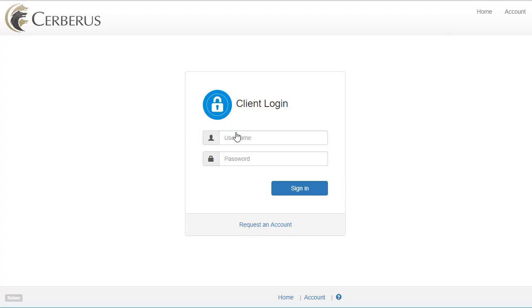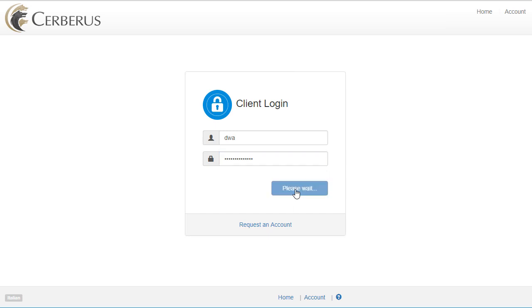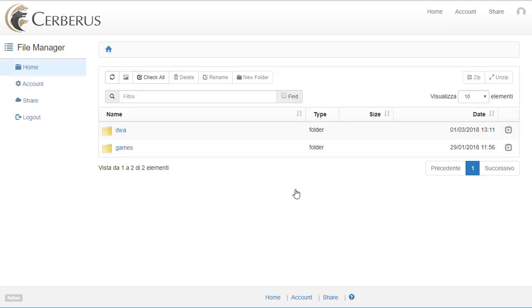Now when the AD user logs in, the default service group and directory mappings have been overwritten. You will now only see the virtual directory and permissions for the service group that we just created.